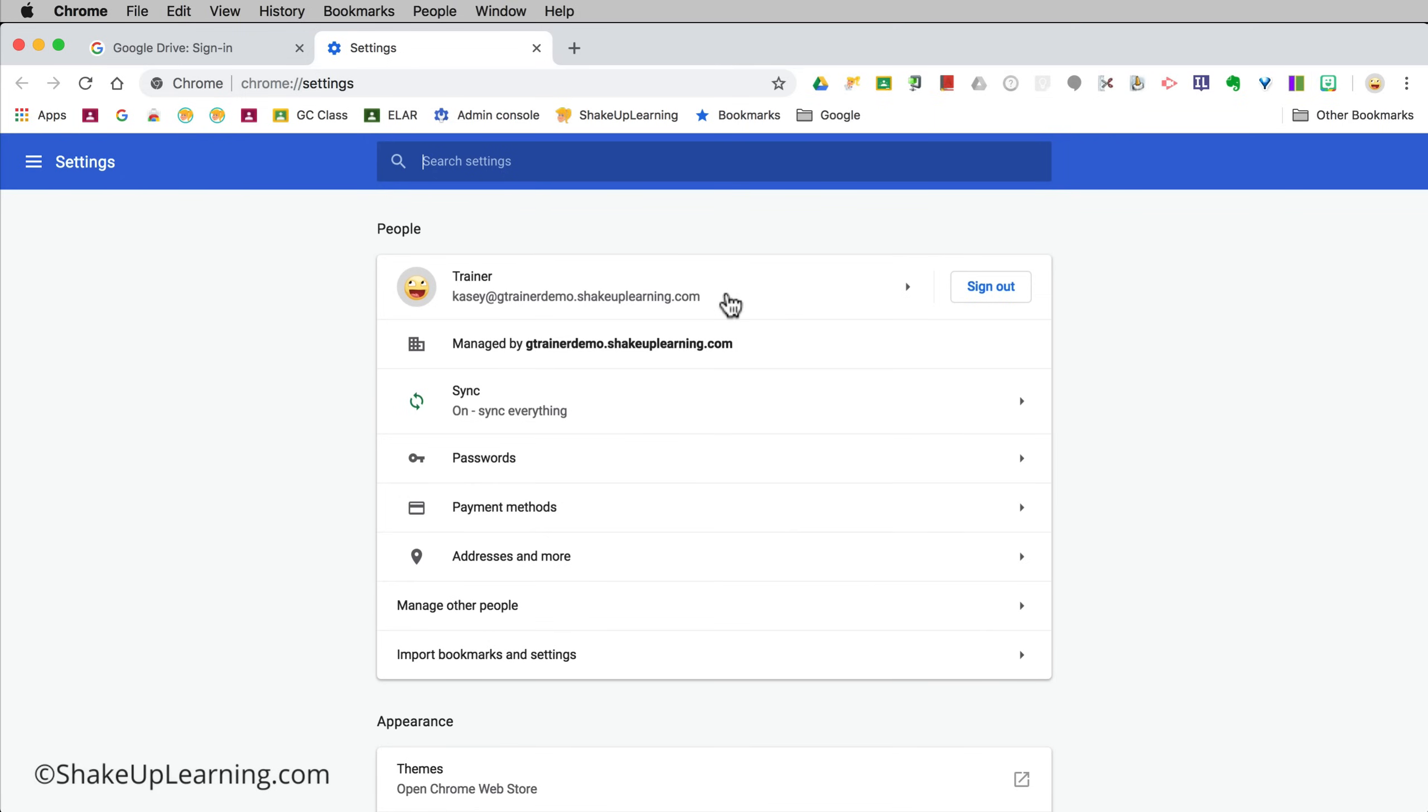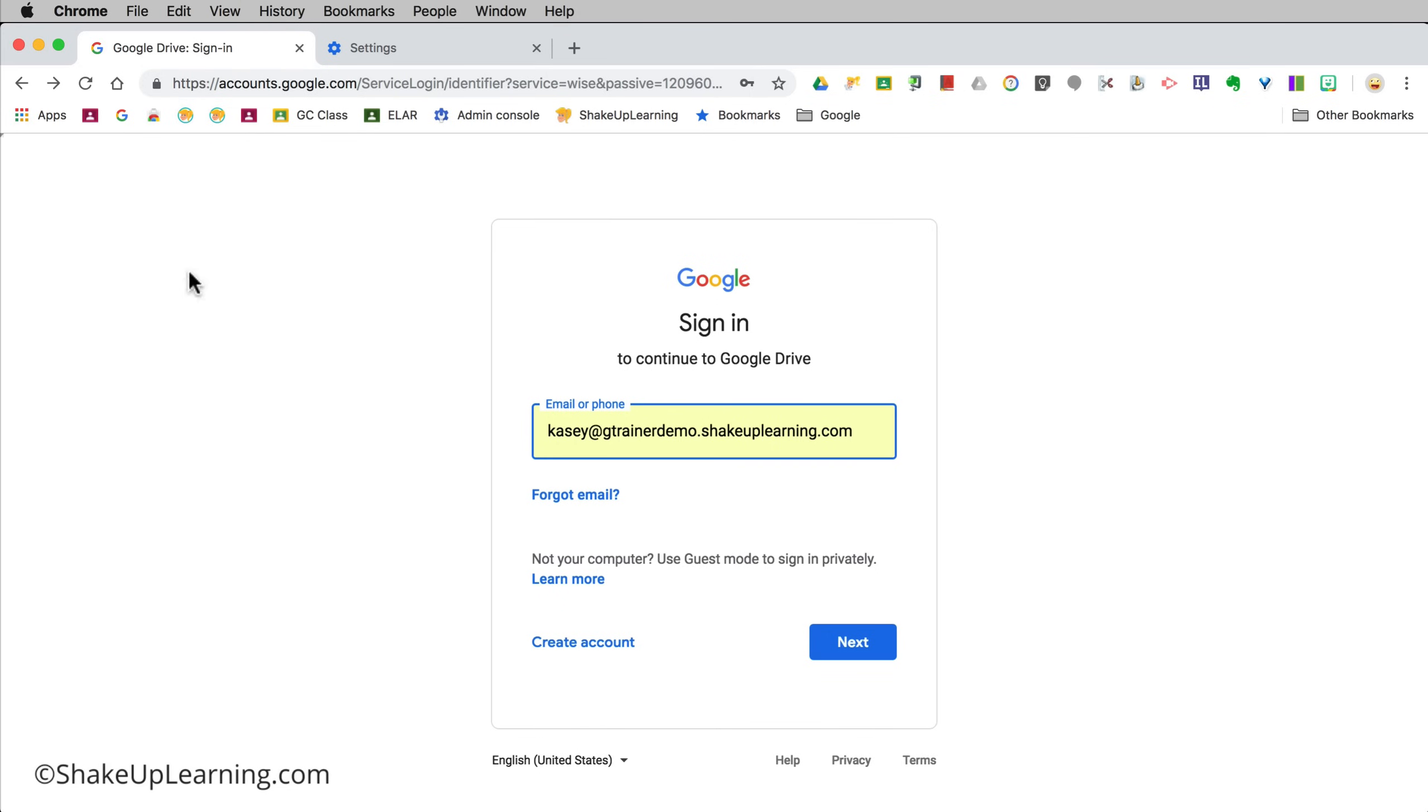Just in case you haven't seen this before hang on because I'm going to show you exactly what that looks like. I'm logged into this account so I want to make sure that I sign into this account in Google Drive.